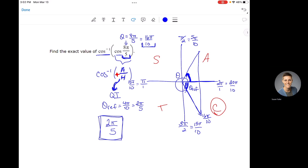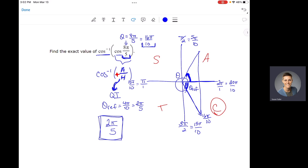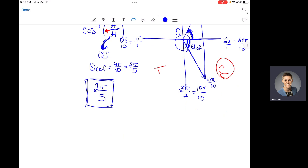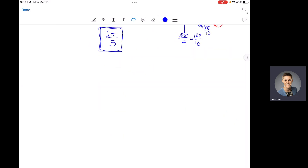Working these problems is all about quadrants. You have to figure out what quadrant your original angle is in, determine whether that implies the ratio will be positive or negative, and then figure out which quadrant the answer will live in. Let's try another one to solidify this.